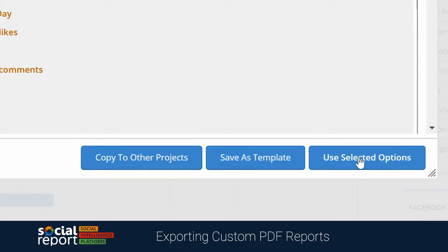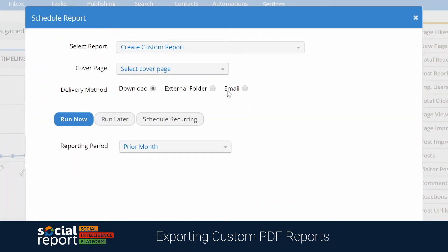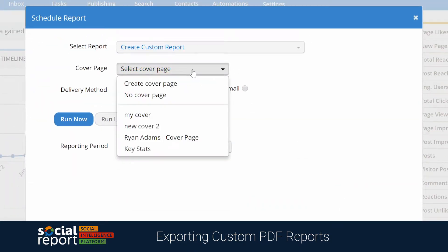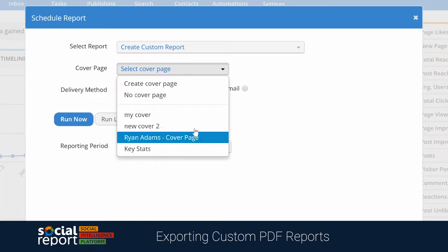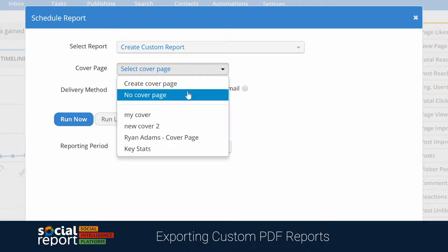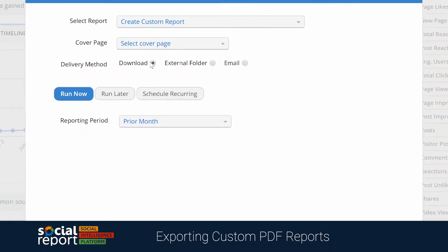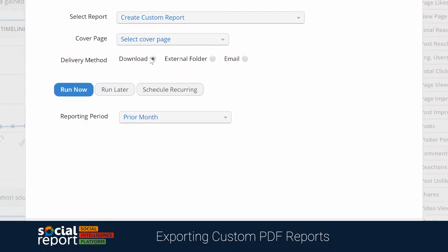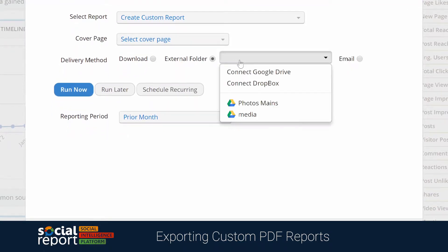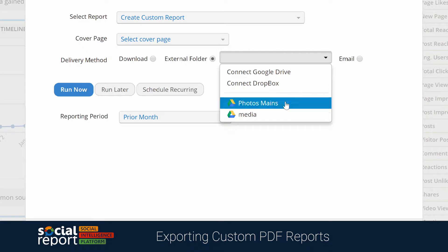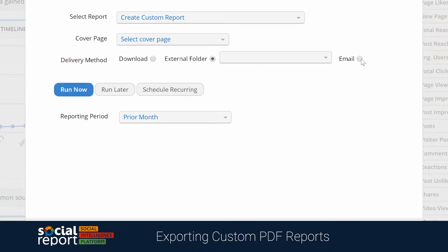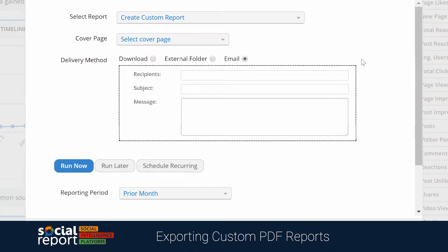We'll go ahead and move on to the next part, where we'll be able to create a custom cover page. Maybe type in a quick summary of the report or add any images if you'd like. Then we'll choose how the PDF is to be delivered — your options include downloading it as a PDF from the dashboard, having it saved to an external folder like Google Drive, or even having this report emailed automatically to either a team member or a client.